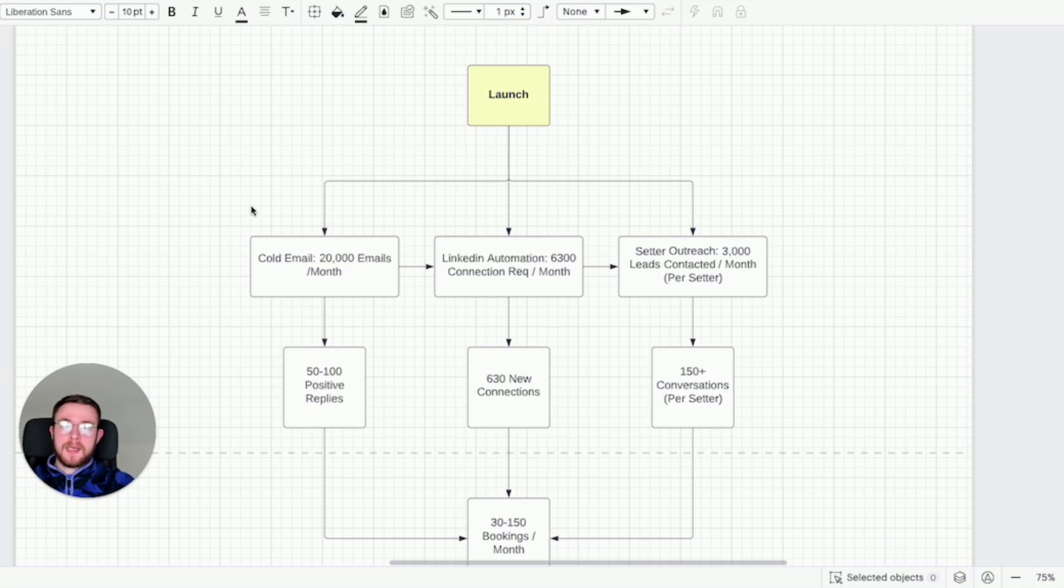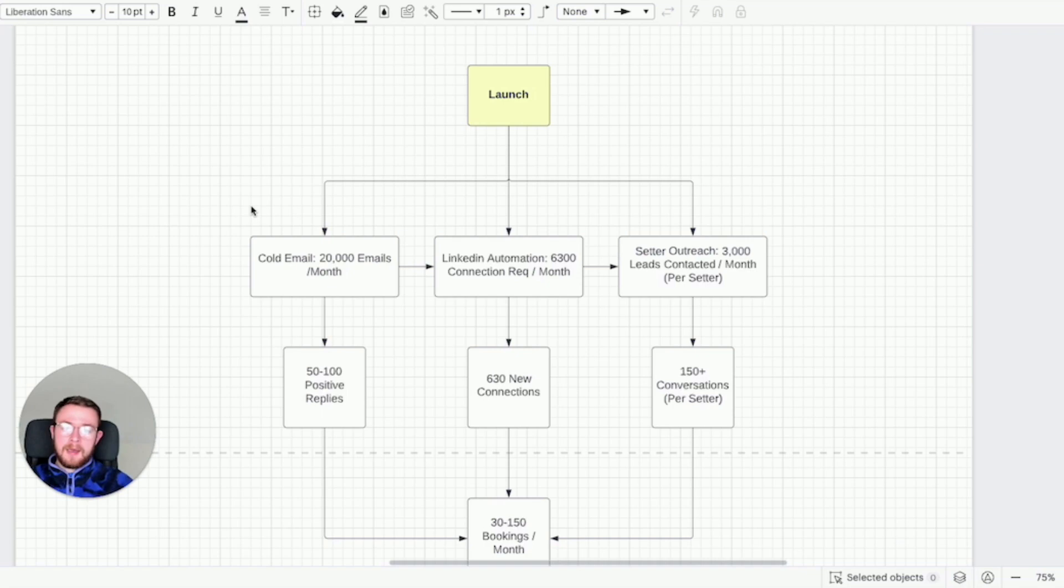Without doing any of that on YouTube, Google, Facebook, Instagram, TikTok. This is purely organic and it's 100% automated meaning you don't have to do any of the work. It's the same system that we implement in less than 21 days for our clients. They're able to book five to ten calls every single day and it's broken into three different channels.